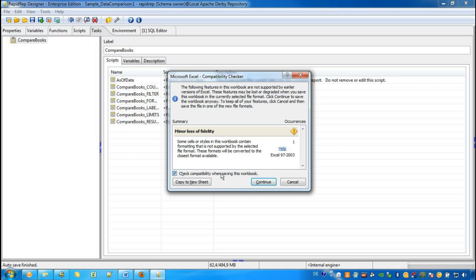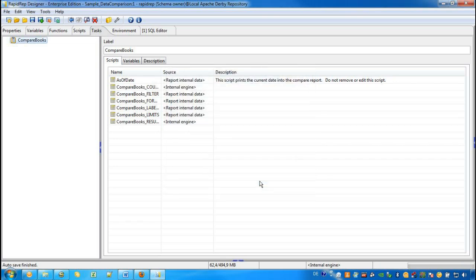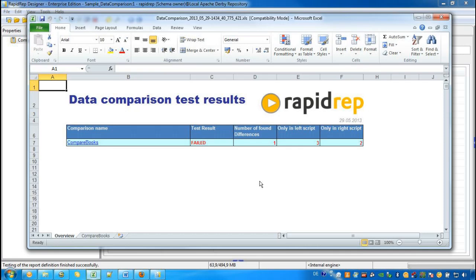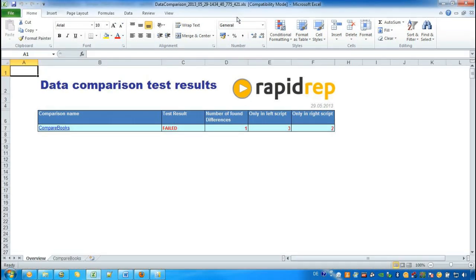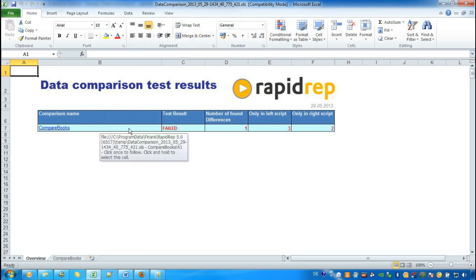We can ignore this dialog. It has to do with my Excel version. And now we see the Excel Workbook result. We can see that the overall result is failed. The Compare Books has a test result failed.